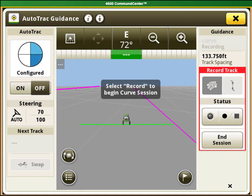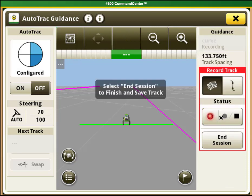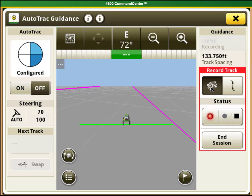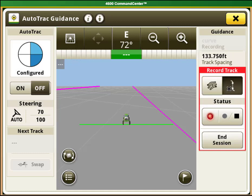To create your line your machine must be positioned where you want the line to start. Once your machine is positioned select the record button and drive the line that you want the auto track to follow. This is the curved line segment button. Select it when you want to record a section of the line that is curved. This is the straight line segment button. Select it when you want to record a straight section in your line.